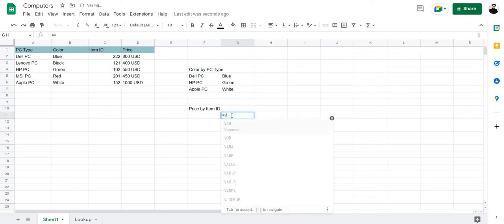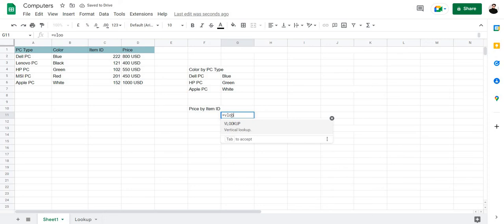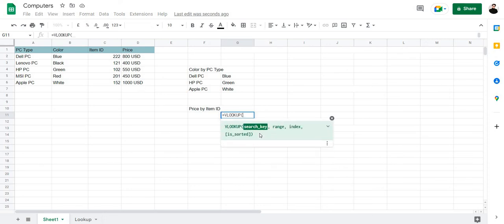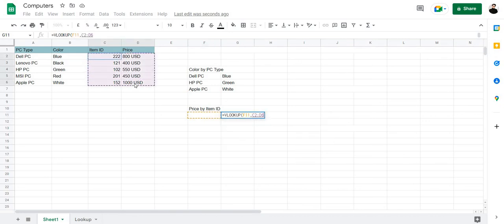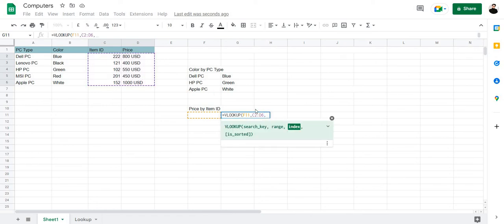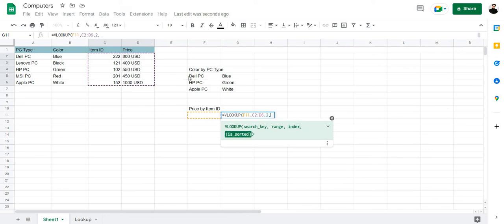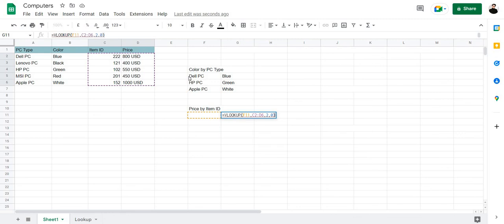We're going to use the same formula and the search key is going to be F11. And the range is going to be C2 to D6 since this is where our data lies, our item ID and the corresponding prices. And the index is going to be 2 since these are the two columns we've selected, 1 and 2, and we wish to pull the data from column 2. And 0 here since our data is sorted. Close the bracket and press enter.